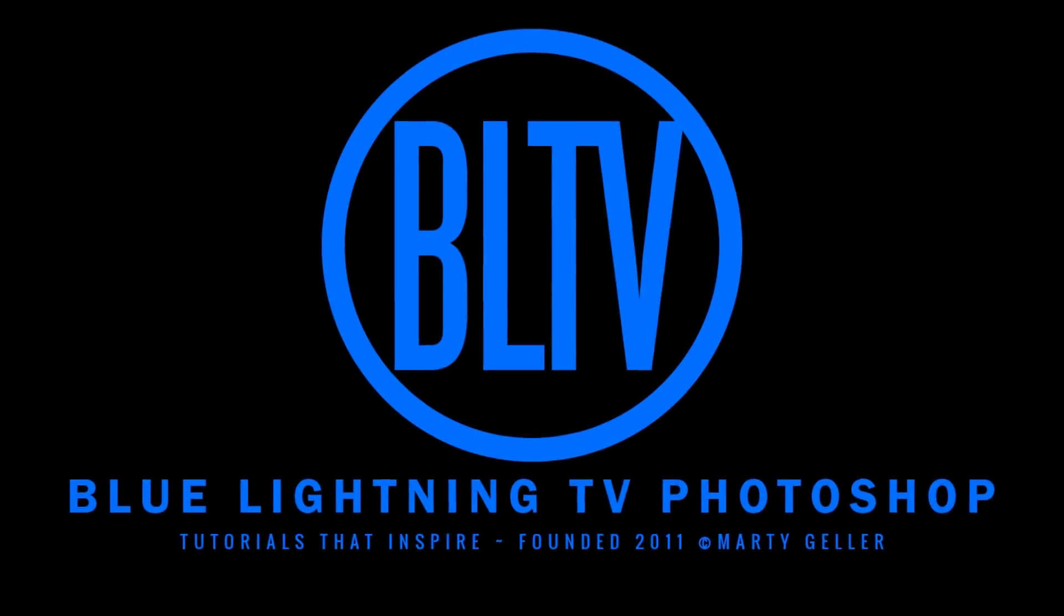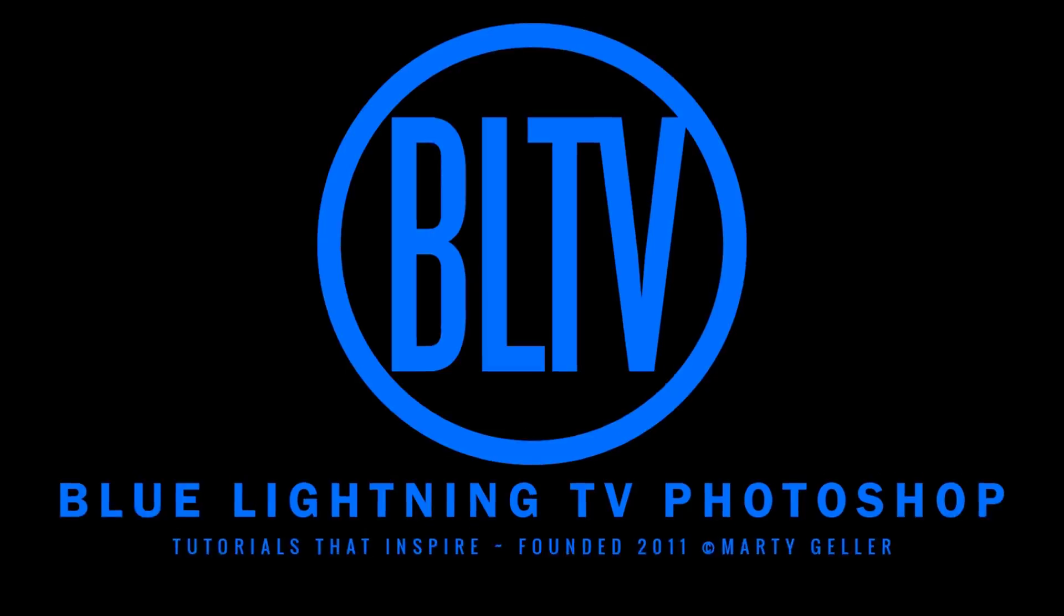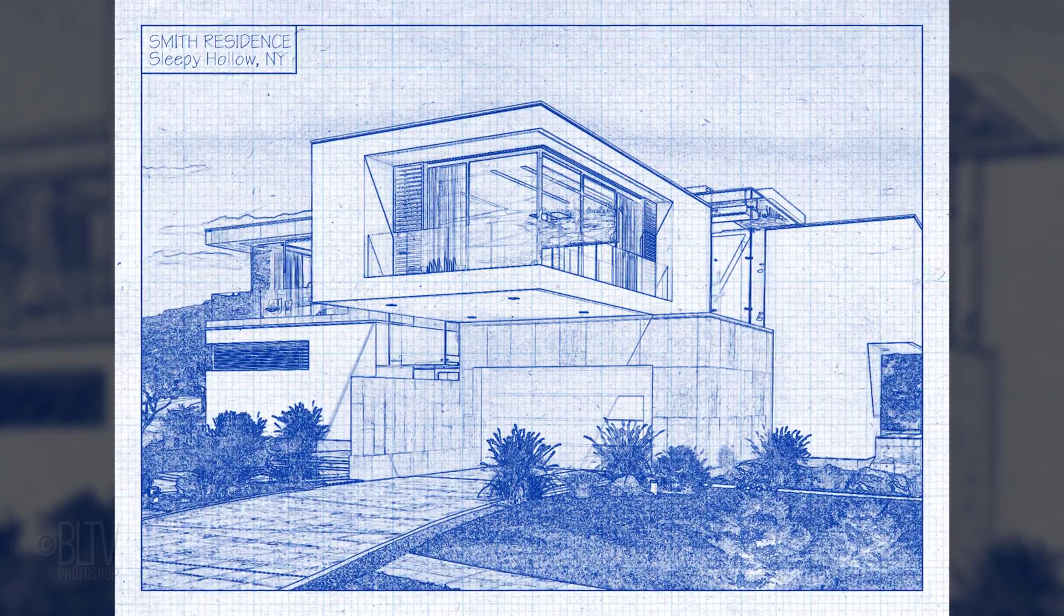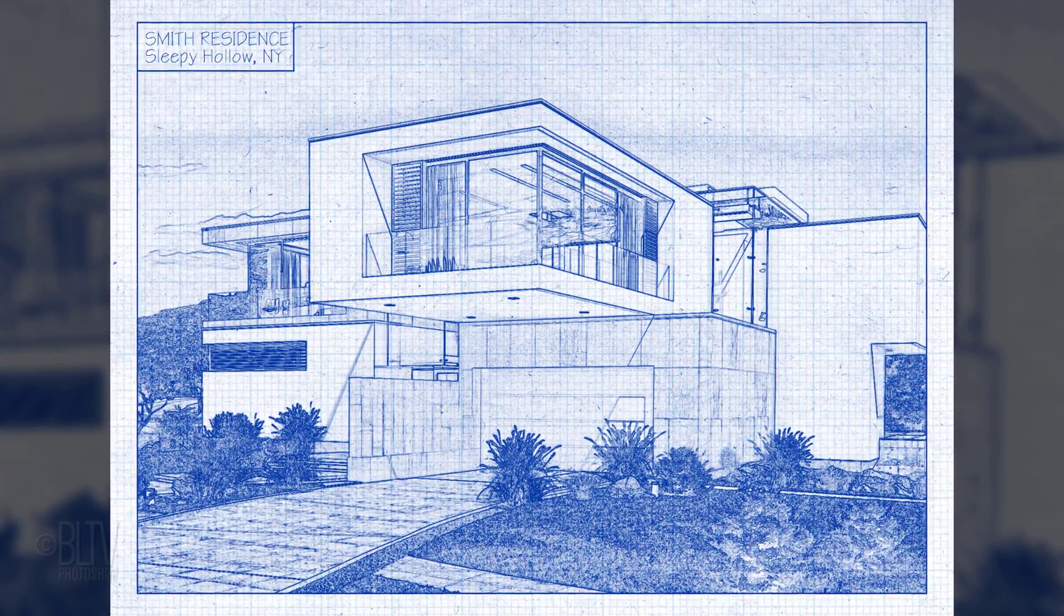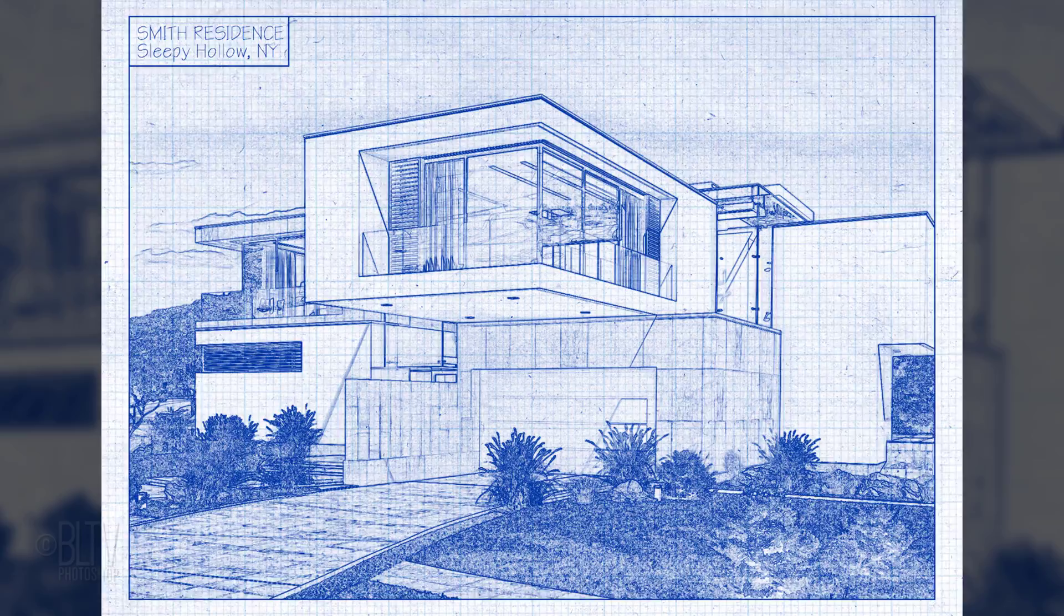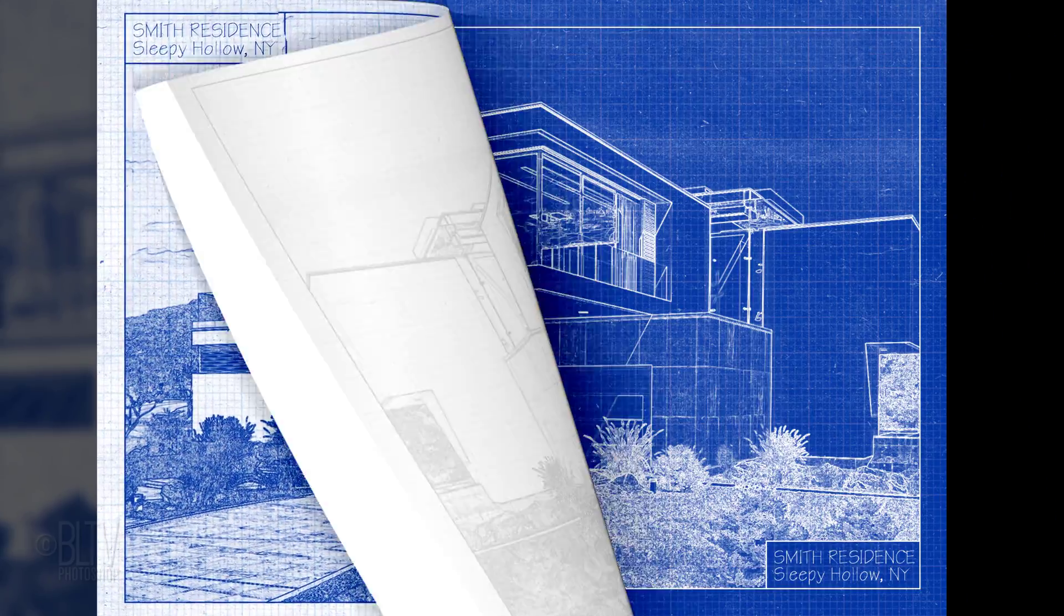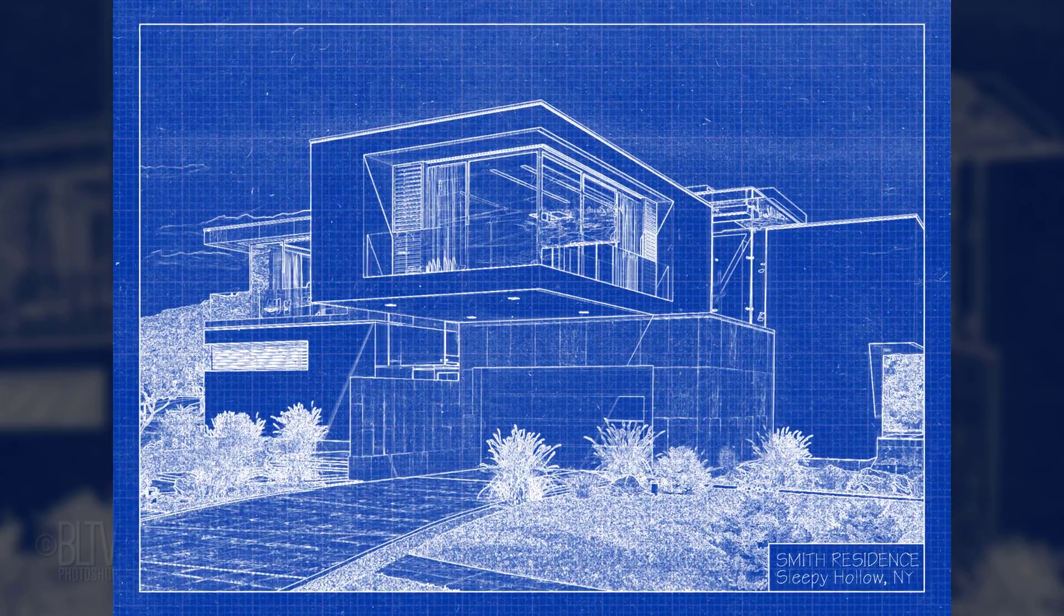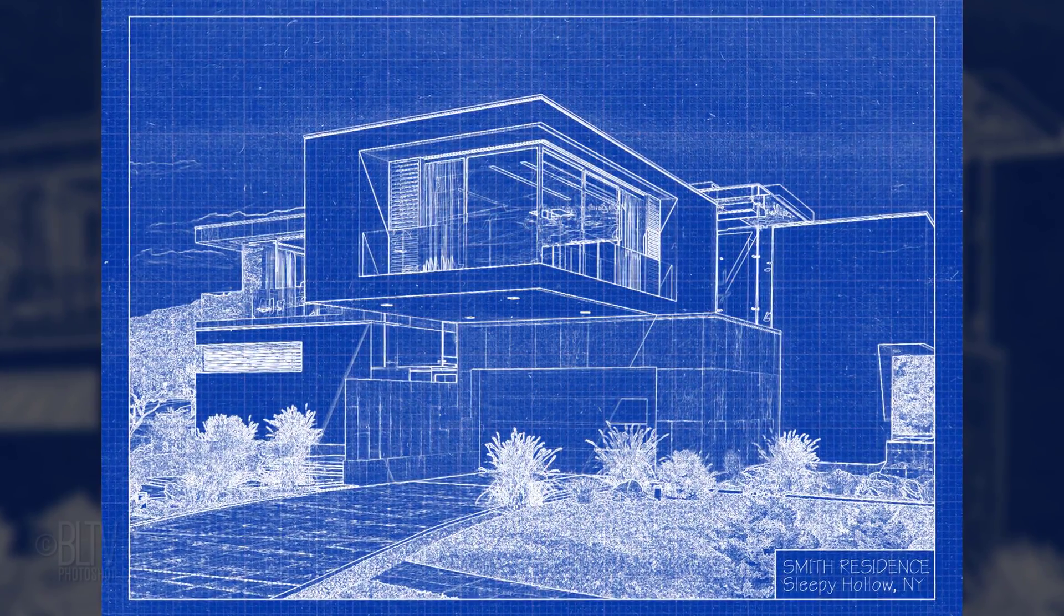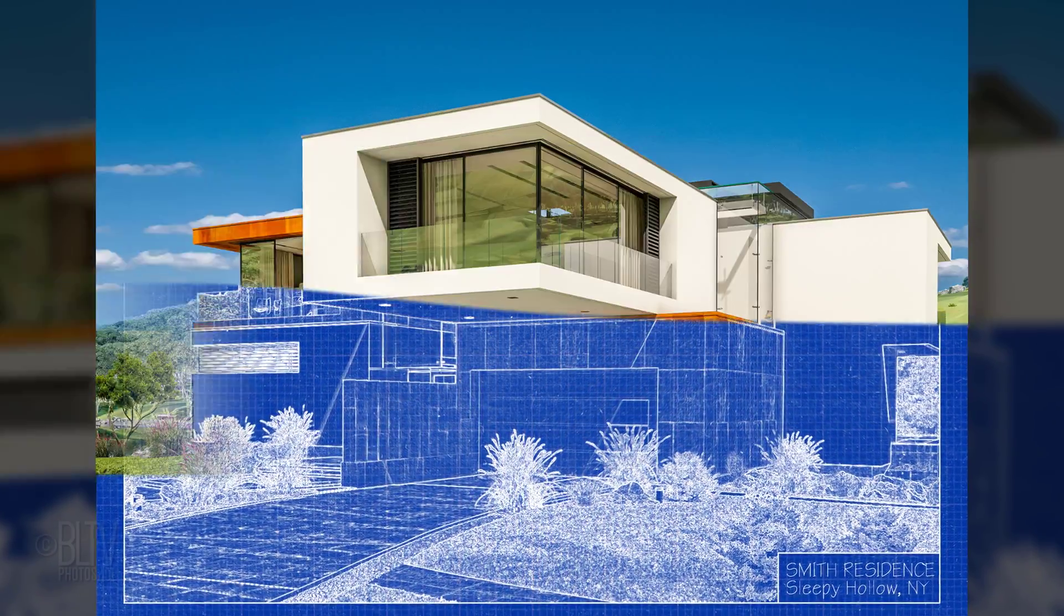Hey! This is Marty from Blue Lightning TV. I'm going to show you how to create the look of two versions of architectural blueprint drawings from photos.